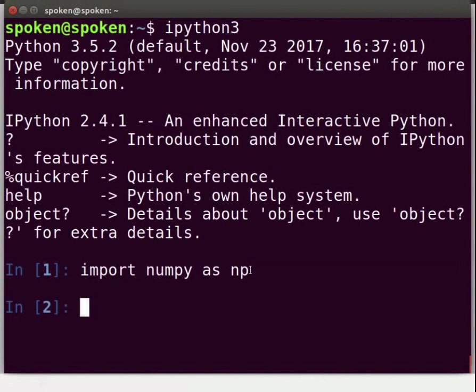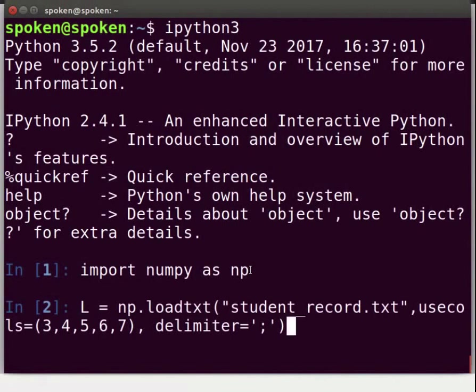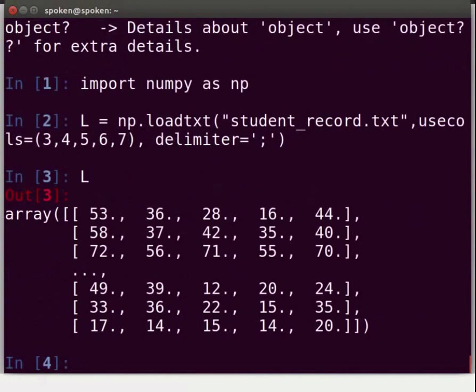Let us load the data from the file student_record.txt as an array. Type: L = np.loadTXT('student_record.txt', usecols=(3, 4, 5, 6, 7), delimiter=';') and press Enter. Type L and press Enter. We get the output in the form of an array.